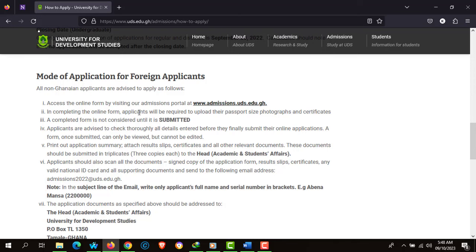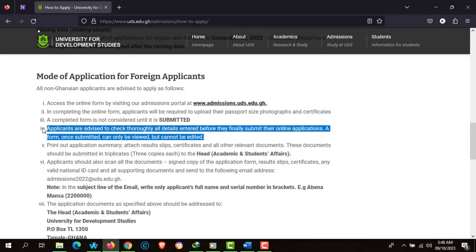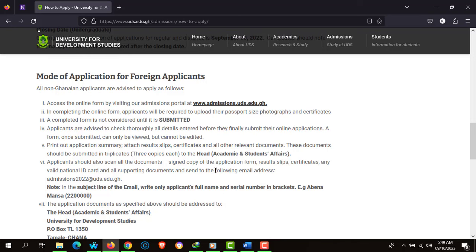In completing the online form, applicants will be required to upload a passport-size photograph and certificates. If you are not done, you cannot click the Submit button. Applicants are advised to thoroughly check all details entered before finally submitting their online application, as a form once submitted can only be viewed and not edited. You are to print out your application summary with receipt slip, certificates, and all other relevant documents. These documents should be submitted in triplicate — three copies each — to the Head of Academic and Student Affairs.